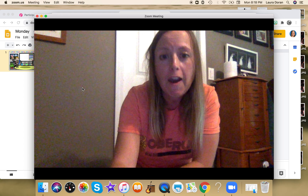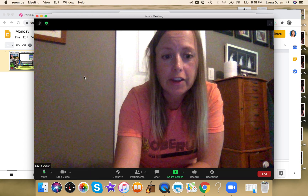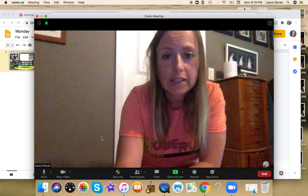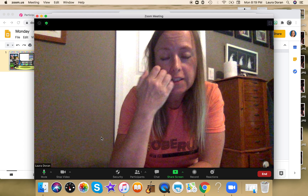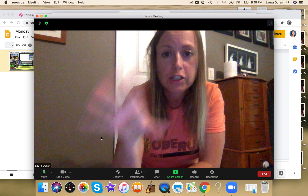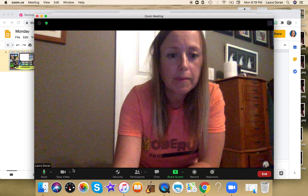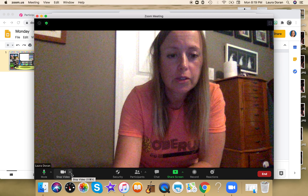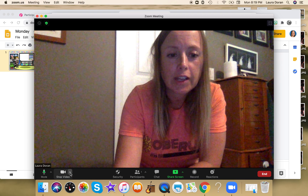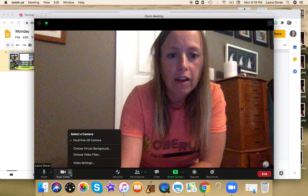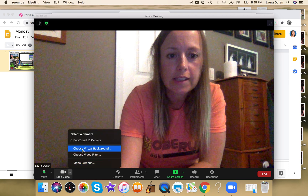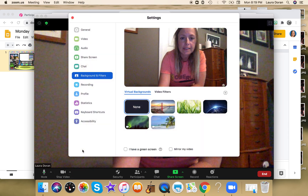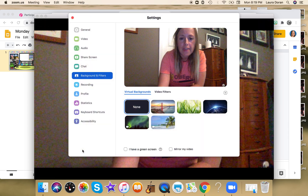In order to make it a little more fun, this is how you change your background. Once you get into Zoom and you've started your video, down here it says 'Stop Video' — click on that arrow and it says 'Choose a Virtual Background,' so go ahead and pick that.